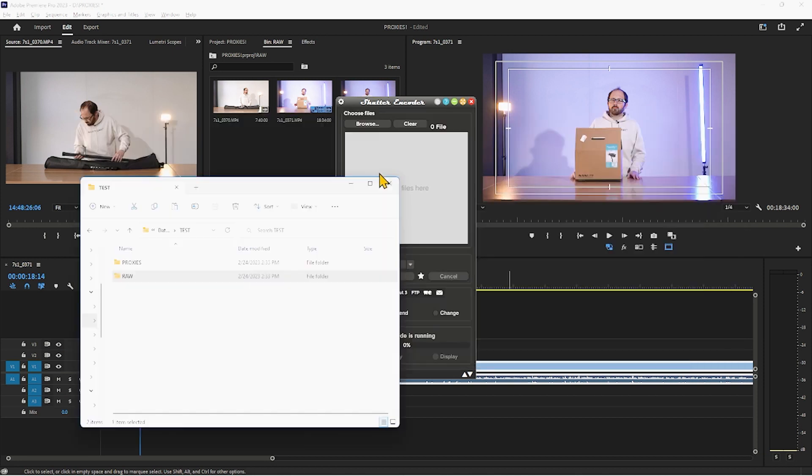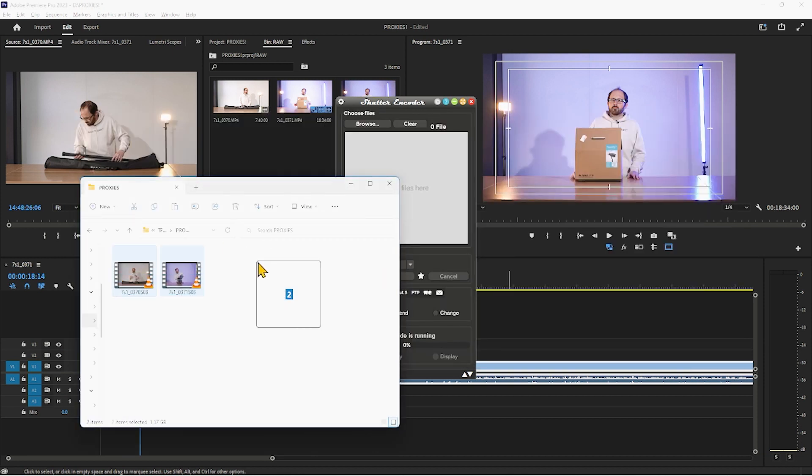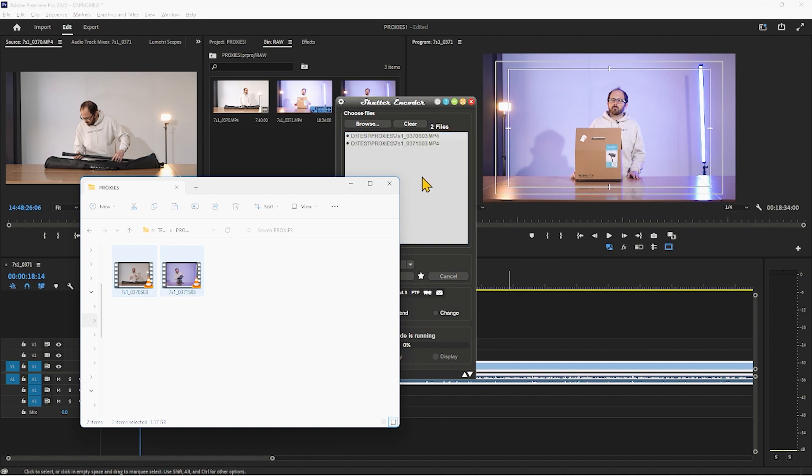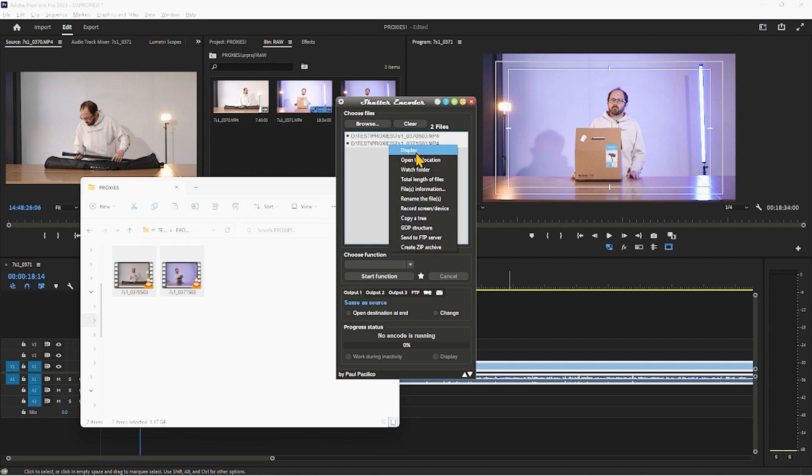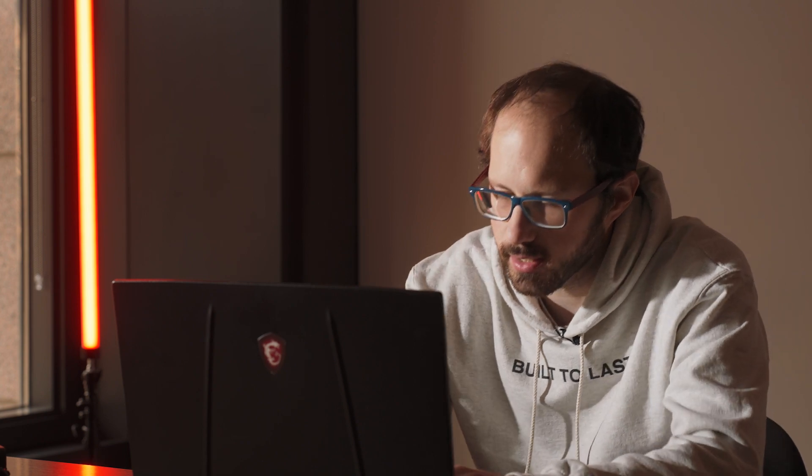I'm going to go grab my proxies, I'm going to drag these here and what I'm going to do is I want to control A or select all right click and I'm going to go to rename the files. So what we're wanting to do is we're wanting to get rid of that SO3 and we're wanting to add underscore proxy.